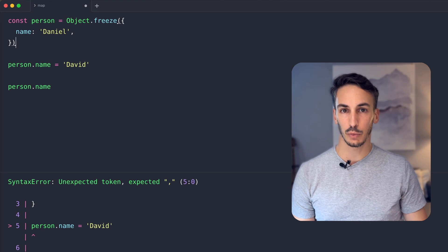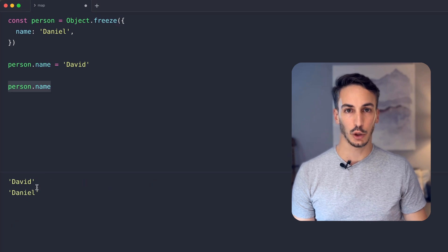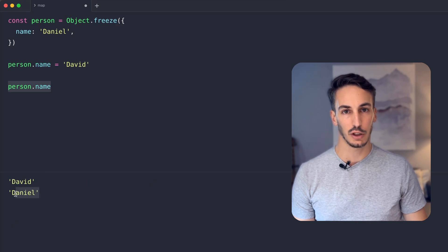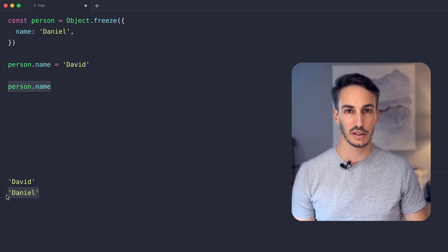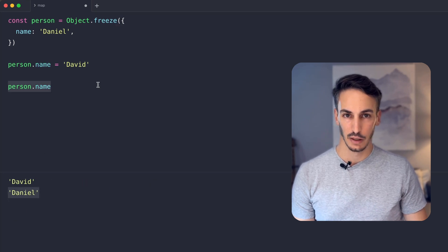Now, when we try to mutate an object property, the object remains the same. With this method, we will ensure an object property cannot be modified.